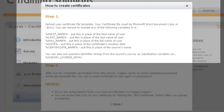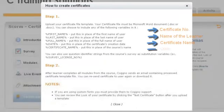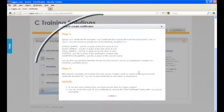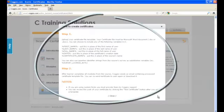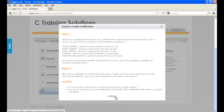Certificate number, name of the learner, certificate name, date. There are suggestions on the different variables you can include from the How to Create Certificate Template Tool.